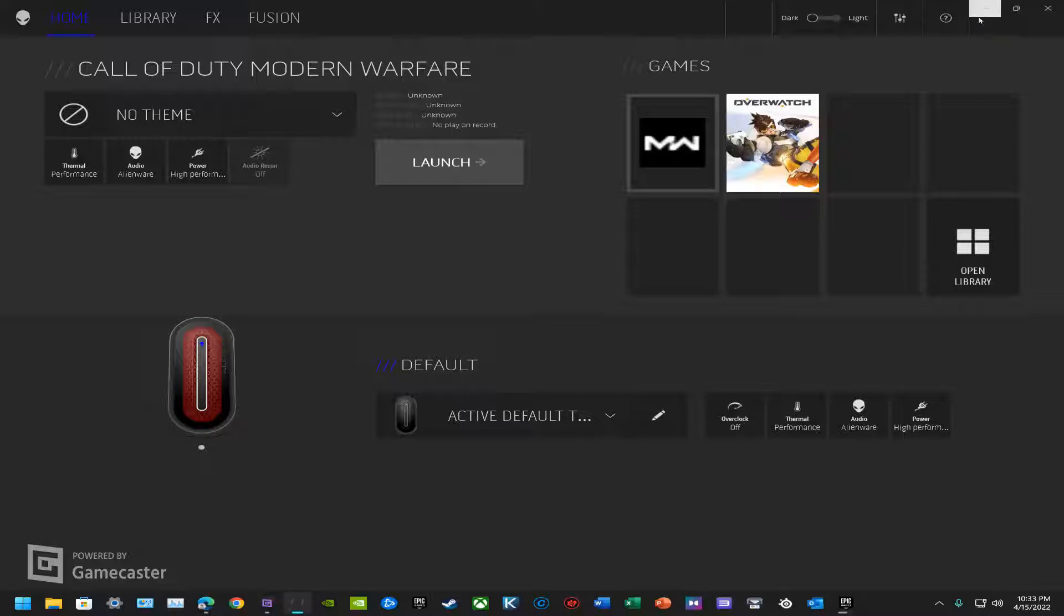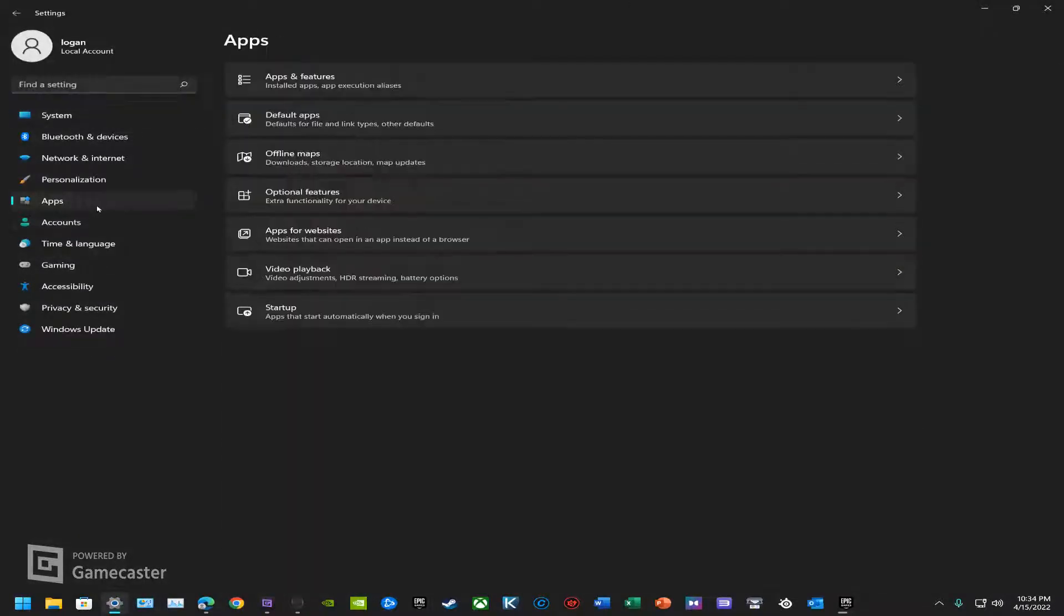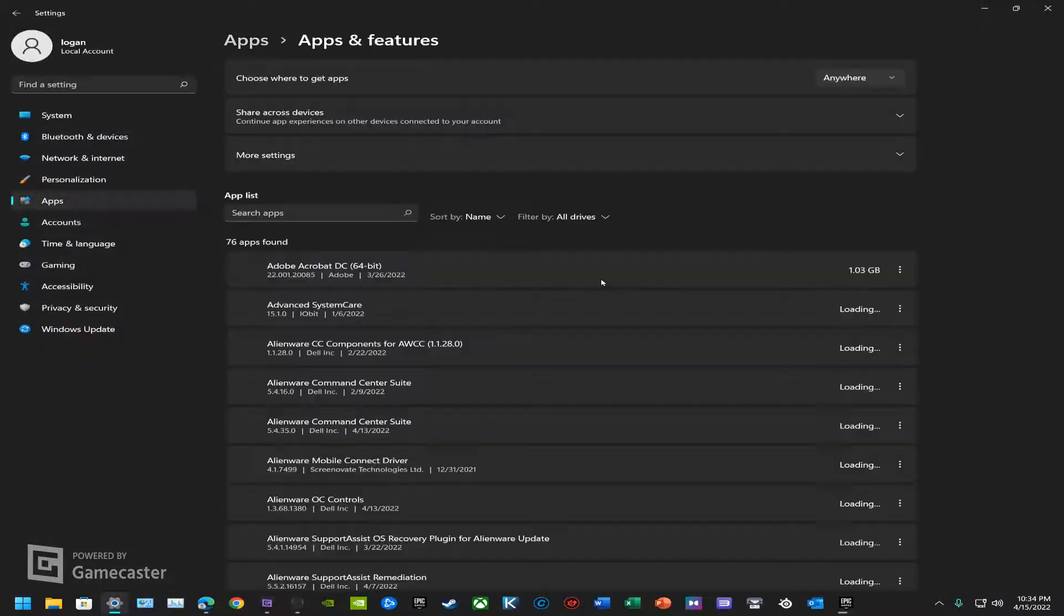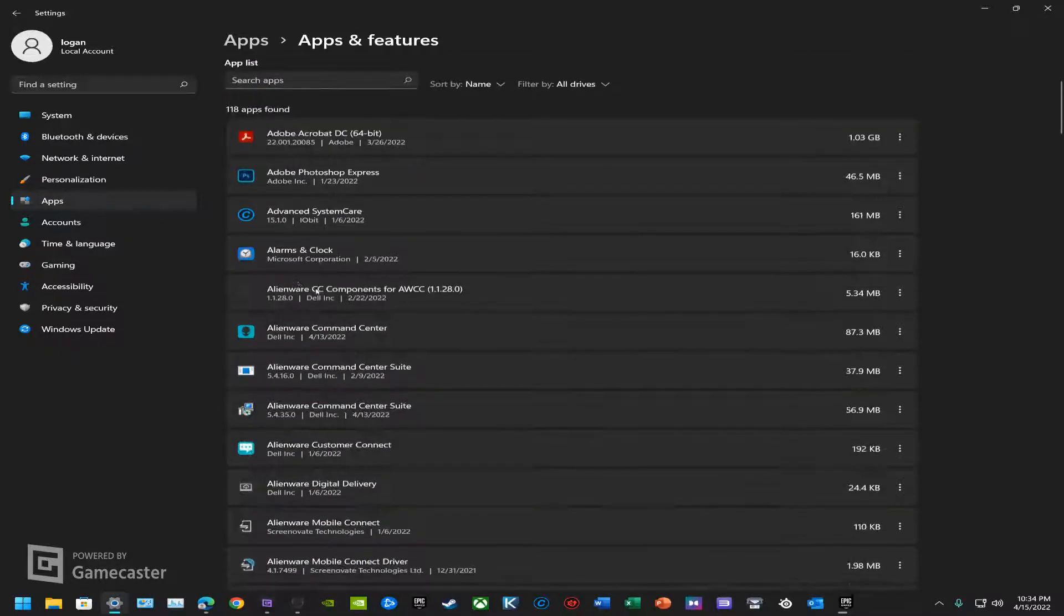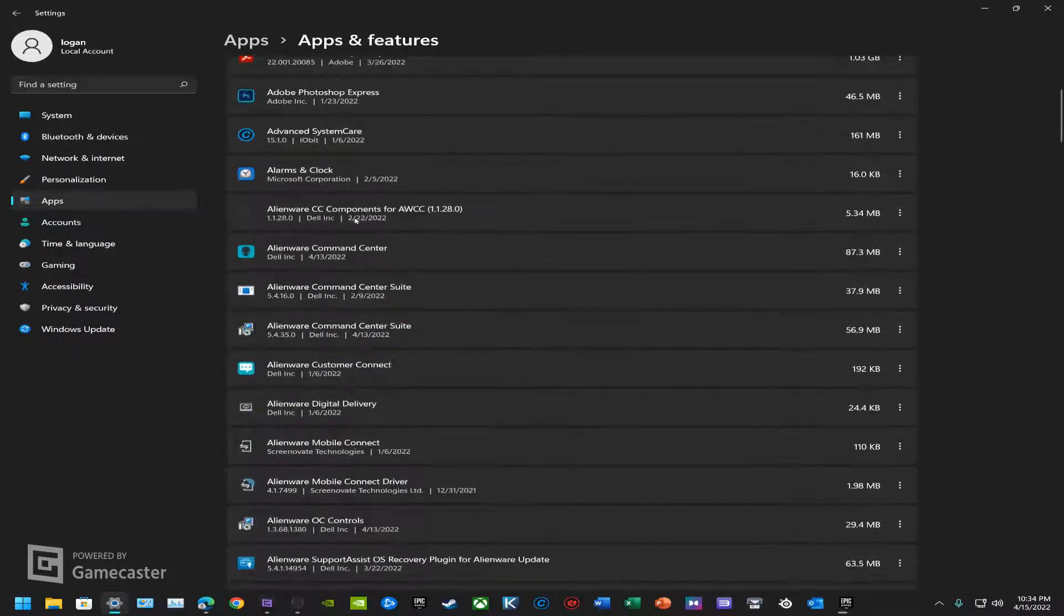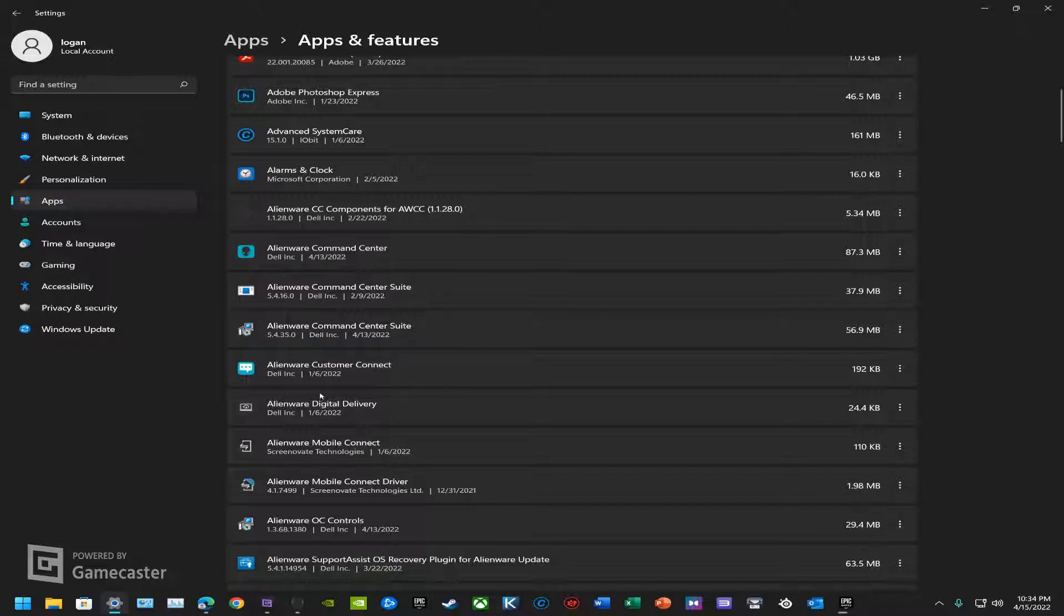One of the biggest things you need to make sure you're doing is when you go through a complete uninstall, you go to apps, find AWCC and all of its associated software, and uninstall pretty much everything.